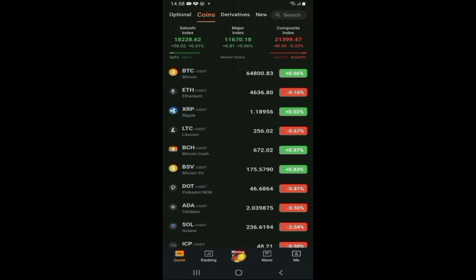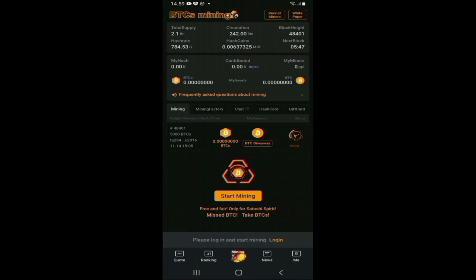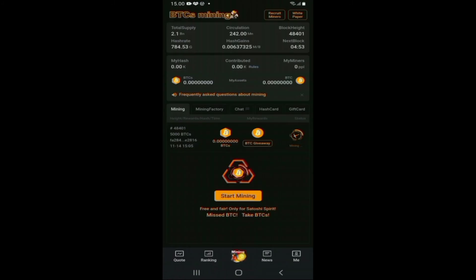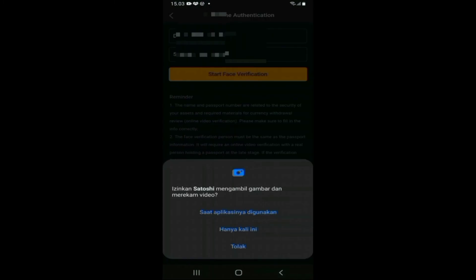Teman-teman bisa tekan bagian mining, yaitu tekan start mining. Jika menekan start mining, akan mendapatkan notifikasi bahwa teman-teman harus login terlebih dahulu. Jadi teman-teman harus login terlebih dahulu. Setelah login dan menekan start mining, maka akan muncul tampilan bahwa untuk melakukan mining harus melakukan KYC terlebih dahulu.